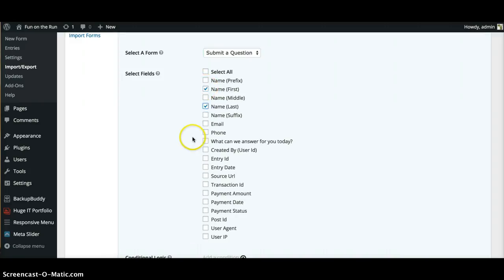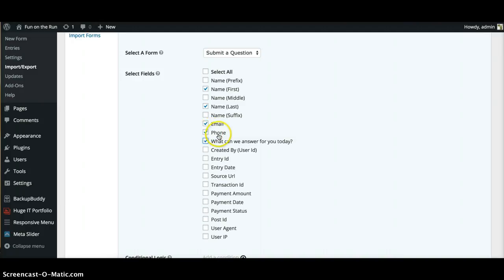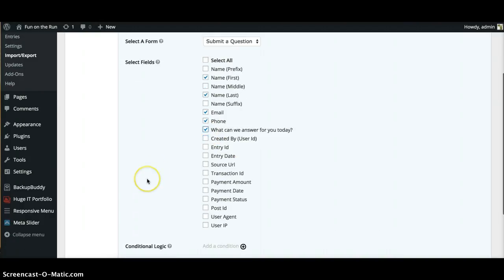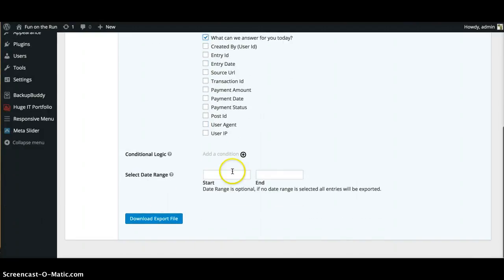And then right here you'll just click that you want the first name, their last name, their email, their phone, and then that question. The rest of this stuff is basically for database, but you just want the first name, last name, email, phone, and the question. So I check those. You can put a range in here if you want a certain date.